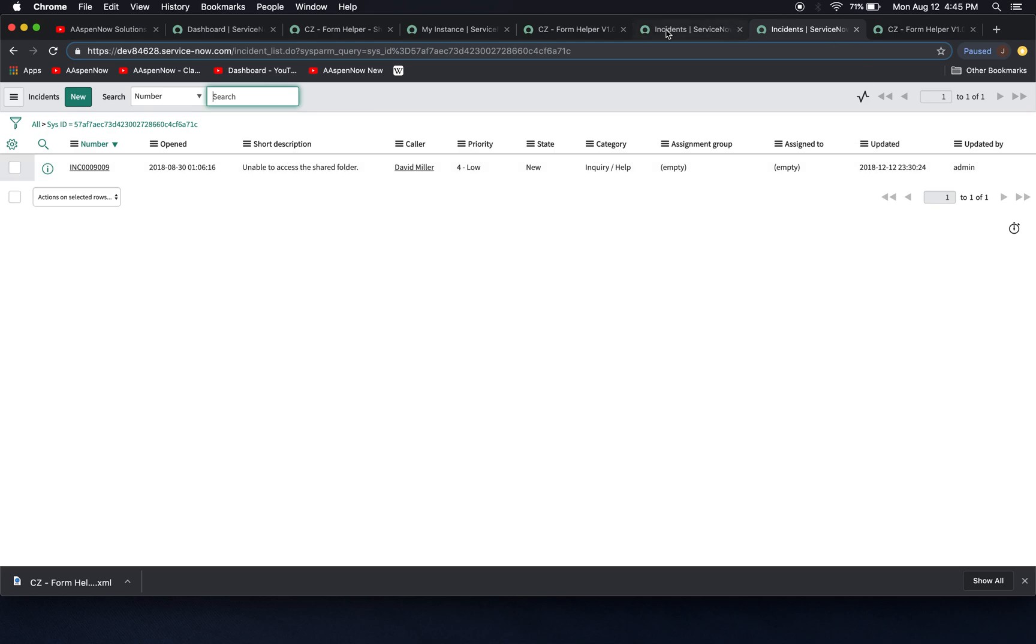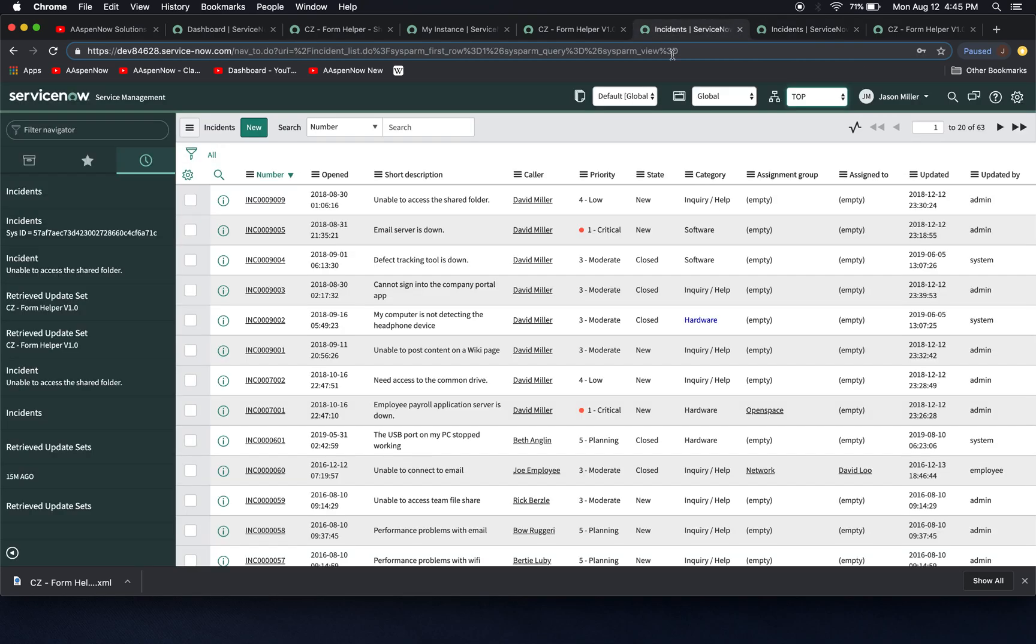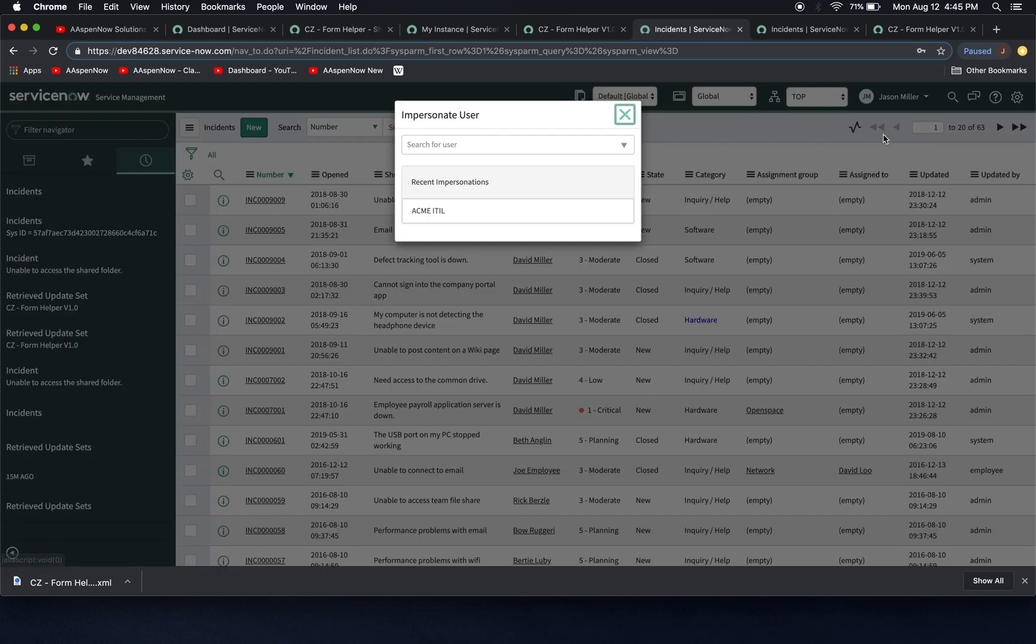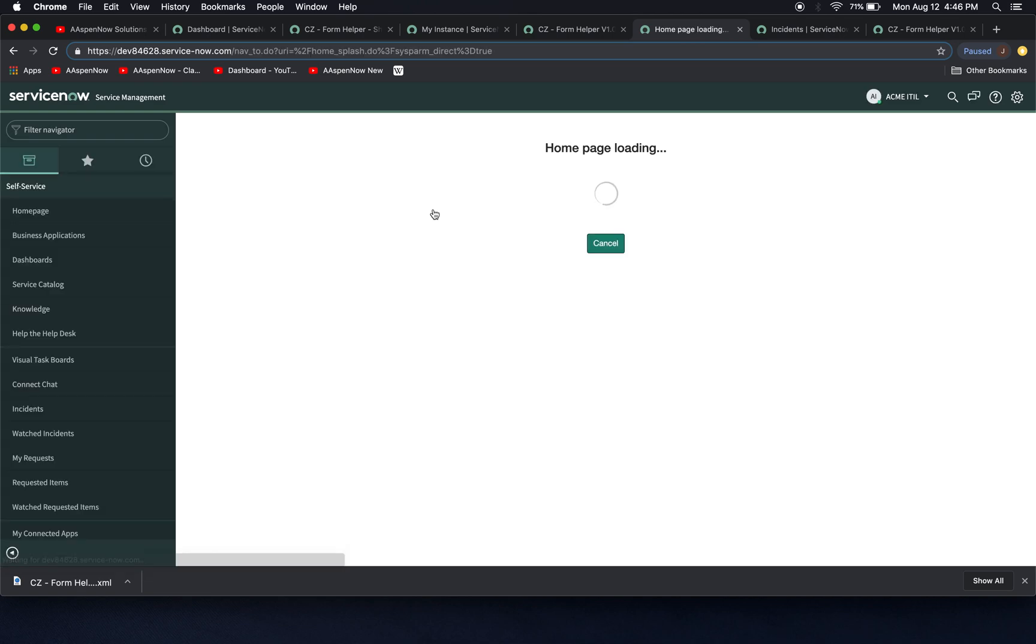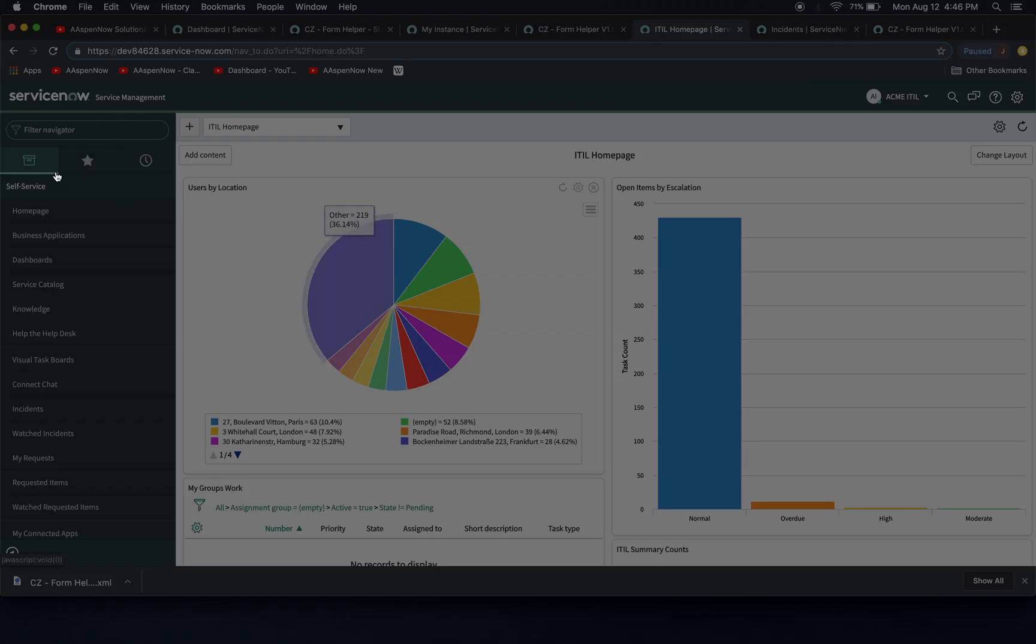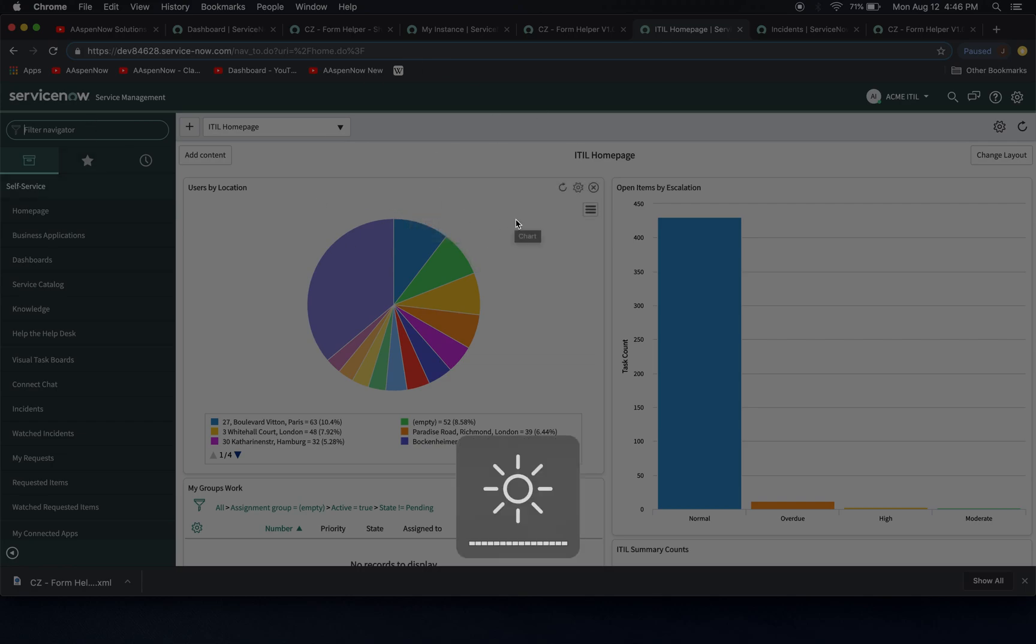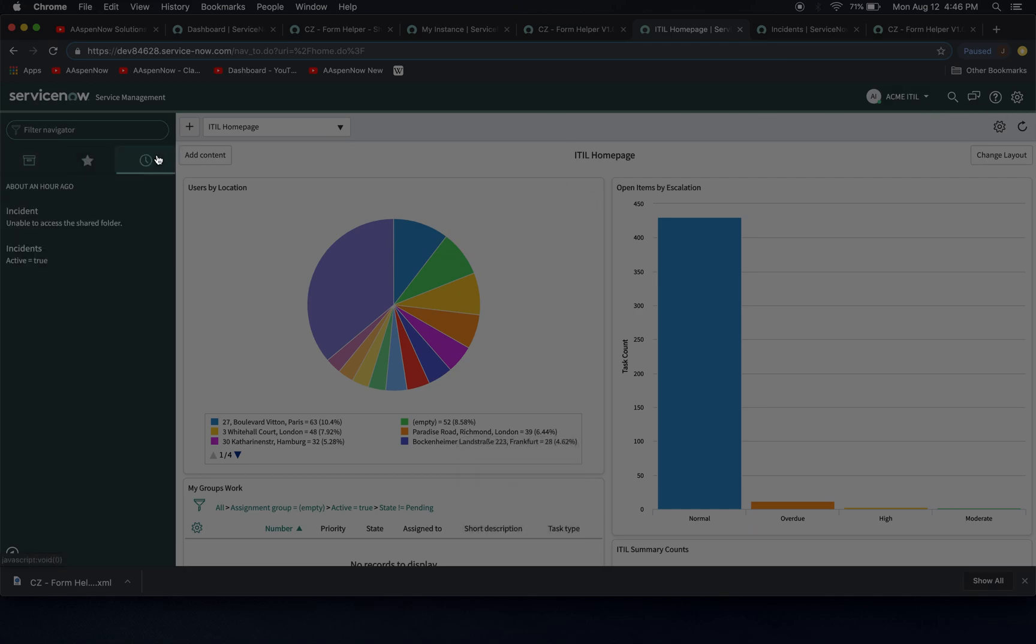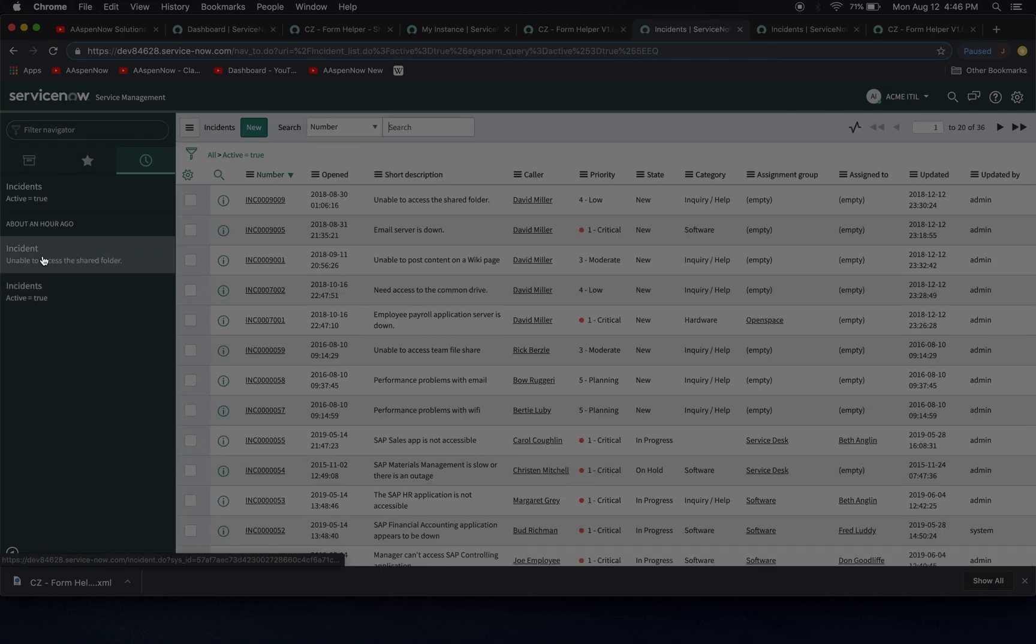The other thing that I like about this is that let's say we impersonate a user because this is going to be for admins only. It looks like what this gentleman did it out. So let me go ahead and change to, let's see here, Acme ITIL. Great. Now I'm going to go look at all the incidents that are true.